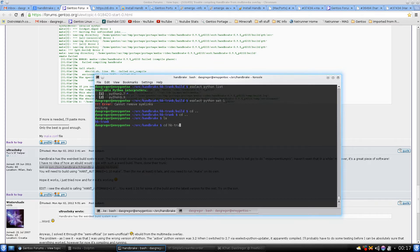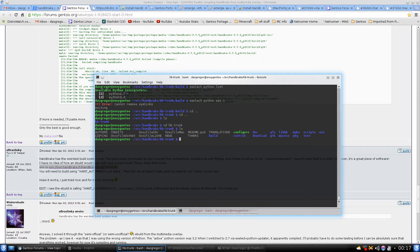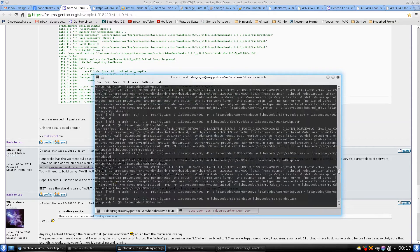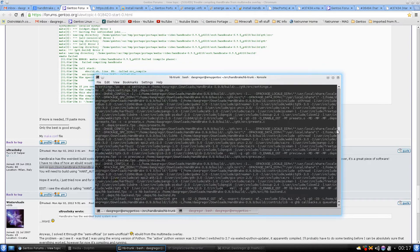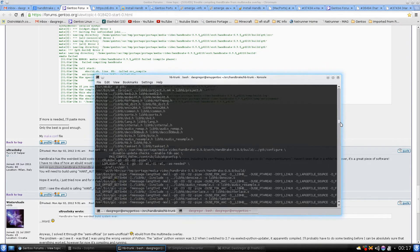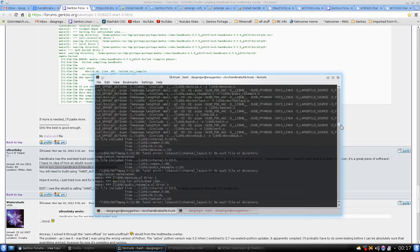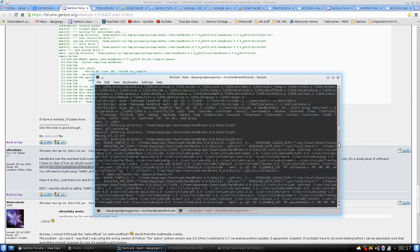So I went into HB-trunk and if we do an ls we'll see we have the source code for Handbrake. Now what you'll want to do here is run dot slash configure and hit enter. It's going to go through, check that everything looks proper, and then tell you that it's safe to proceed. There's a lot of compiling it has to do here.